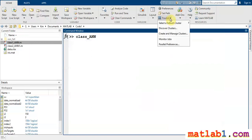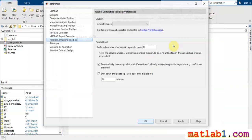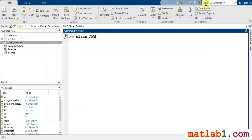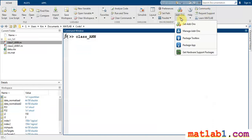The Parallel toolbox in MATLAB is a feature you can use if you have it installed. The add-on is a feature in MATLAB that allows you to add new features. If you go to the MATLAB Central File Exchange on the MATLAB website, you will find many packages and toolboxes available.